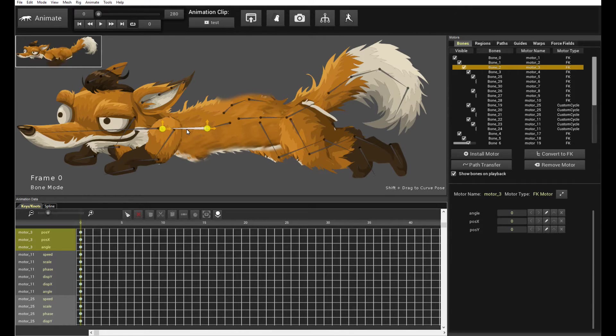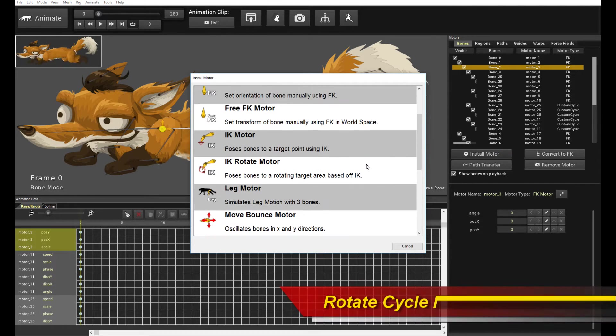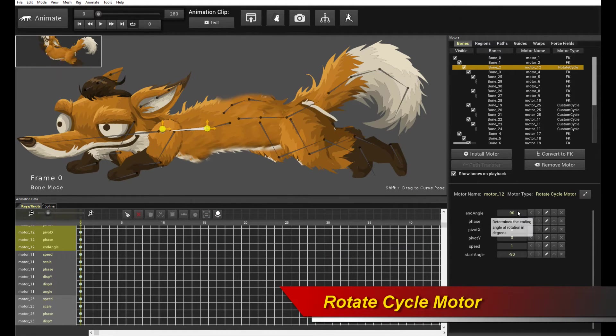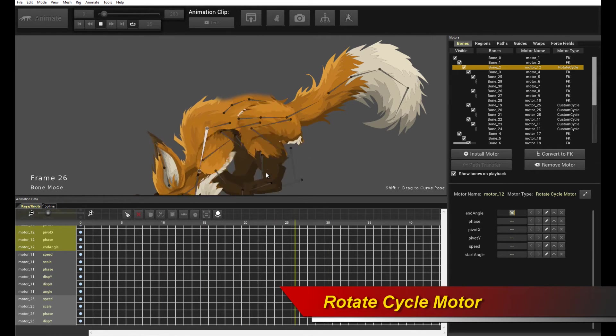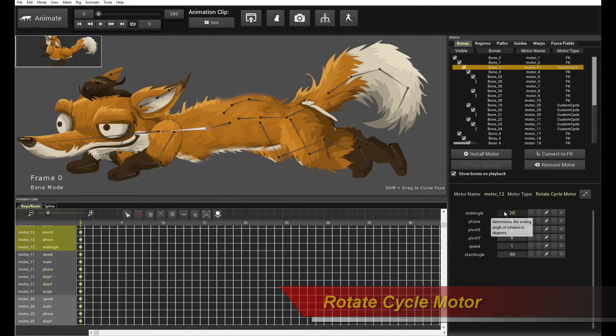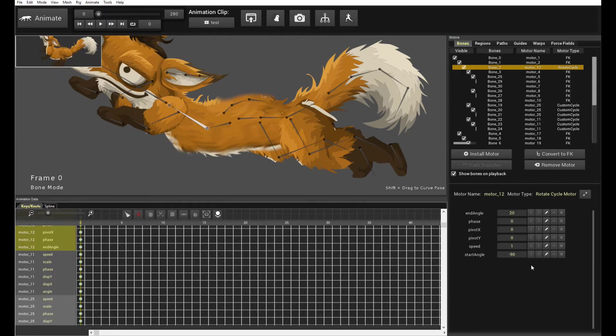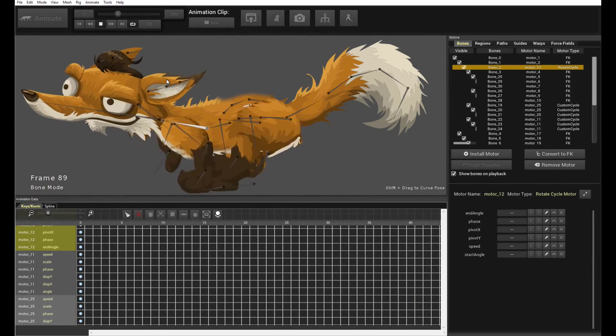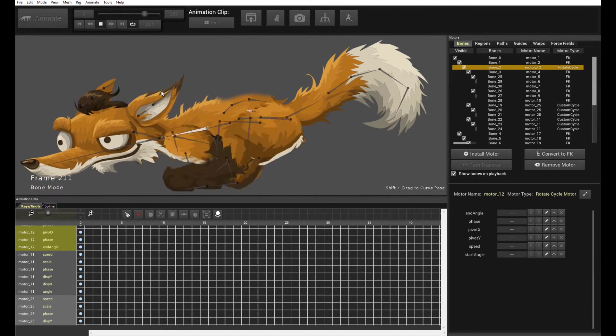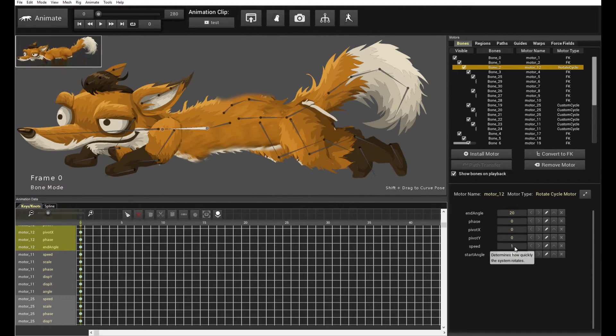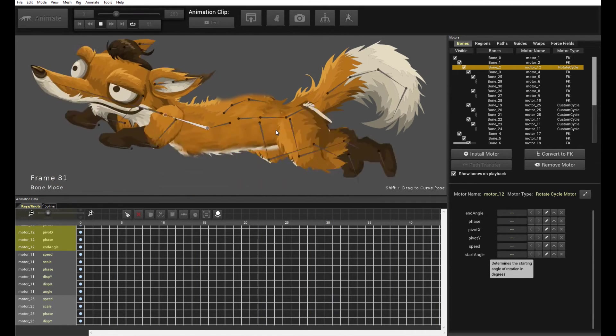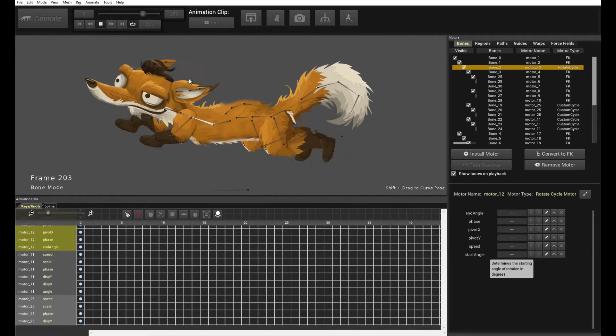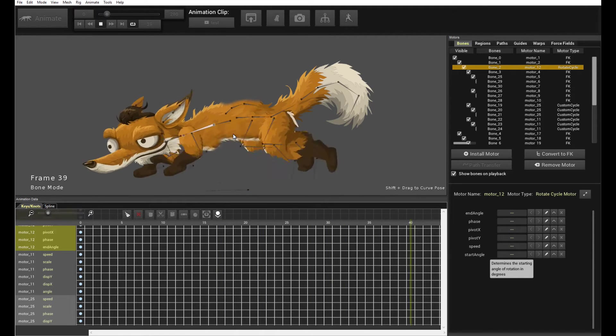So, to do that, we use our handy rotate cycle motor. So, let's select this bone over here. We want him to pitch up and pitch down in an angular fashion. So, click install motor. And we're going to use the rotate cycle motor. And this time around, we're going to give it, if we play it now, it looks ridiculous. Because the angles are too large. So, we're going to give it correct end and start angle. So, I'm going to pick negative 20 degrees to 20 degrees. That looks like a good pitch delta, pitch angle to me. And we're going to increase the speed to say 5.